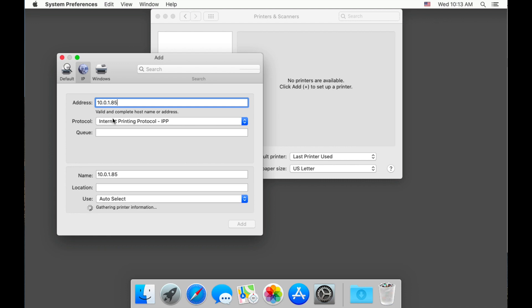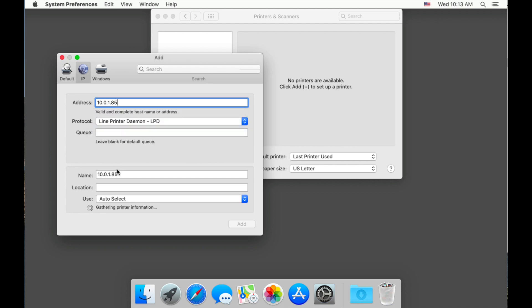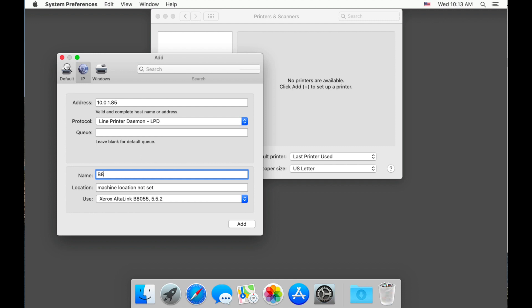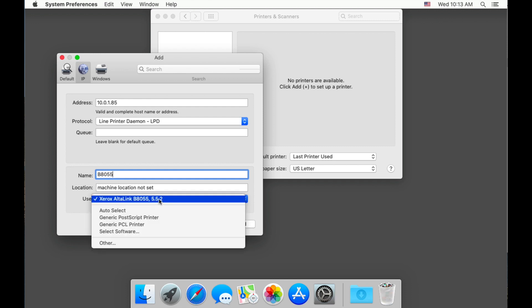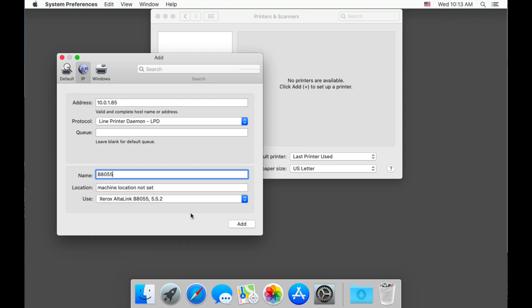Under protocol, change IP to LPD. We do not need to add anything to queue in this instance, but this may not always be the case. Go down to name and change this to whatever you want to label your Xerox device. In the drop down called use, make sure it says your device's model name and choose add.